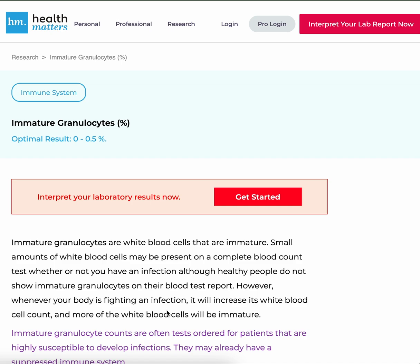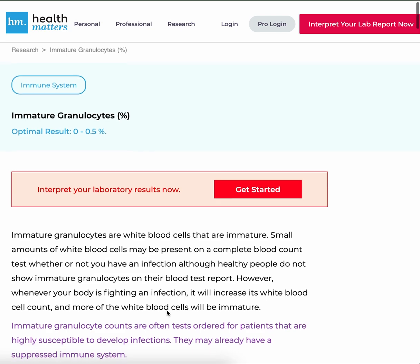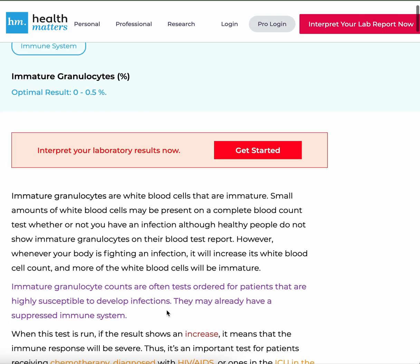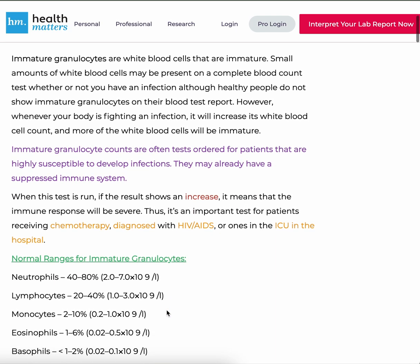However, whenever your body is fighting an infection, it will increase its white blood cell count and more of the white blood cells will be immature. Immature granulocyte counts are often tests ordered for patients that are highly susceptible to developing infections — they may already have a suppressed immune system.